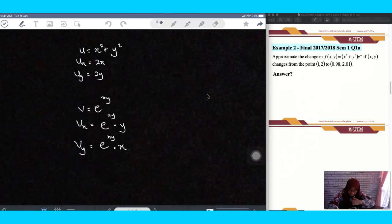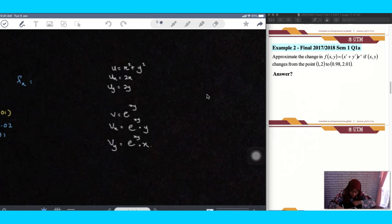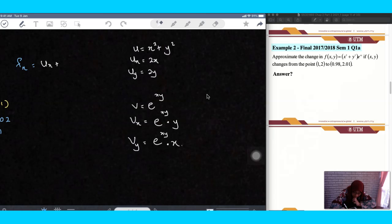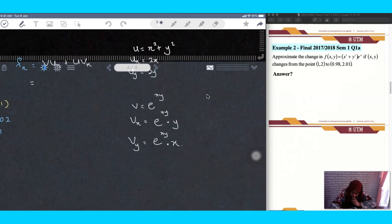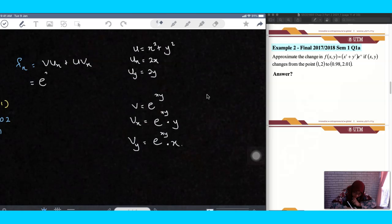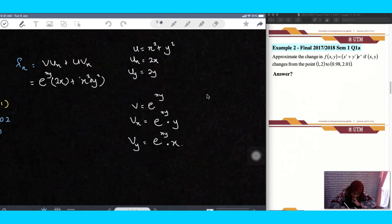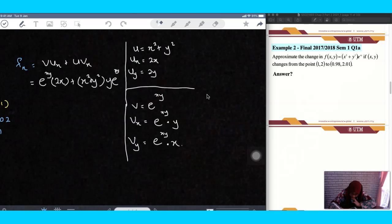So fx using the product rule is ux·v plus u·vx. That gives 2x·e^(xy) plus (x squared plus y squared)·y·e^(xy). That is your fx.